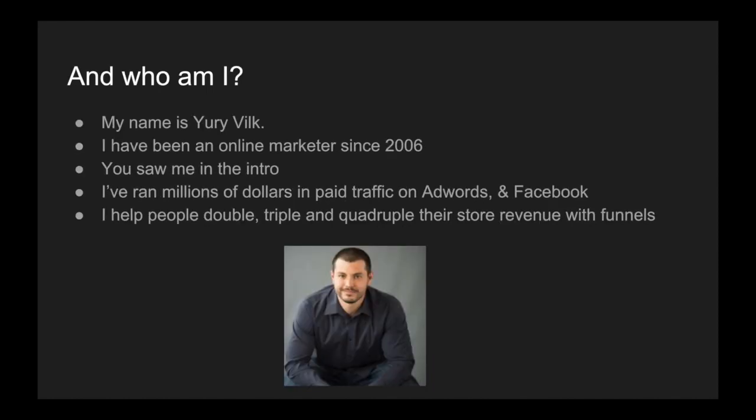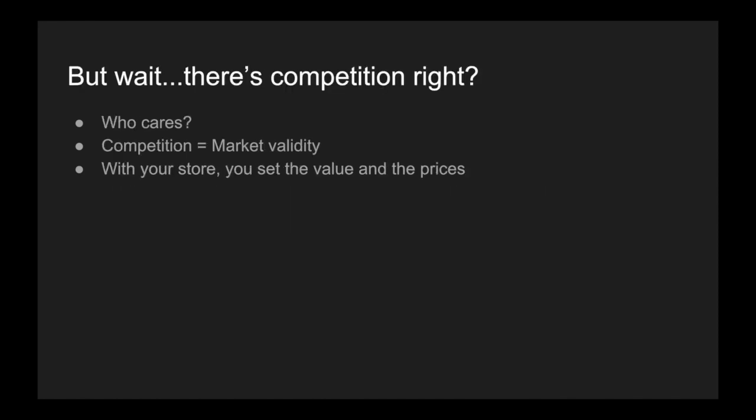And who am I? My name is Yuri Vilk. I've been an online marketer since 2006. You saw me in the intro. I've ran millions of dollars in paid traffic on AdWords and Facebook. And I've helped people double, triple, and even quadruple their store revenue by leveraging funnels, upsell and downsell flows, and email marketing. But wait, if we're selling on e-commerce, there's competition. I've heard it all before.